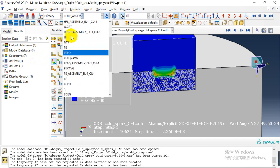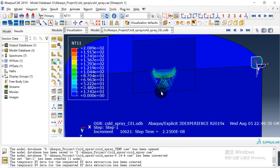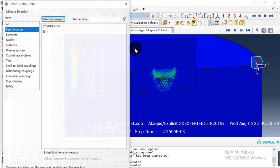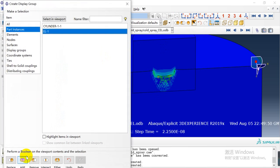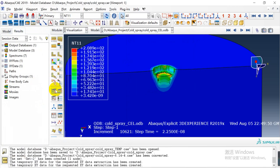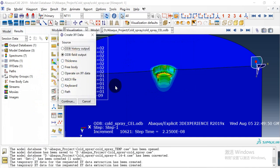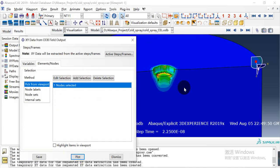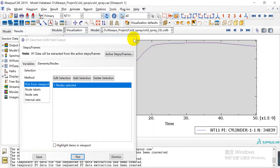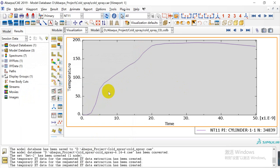We can also check the temperature of the substrate. We need to change the output variable to NT11 and hide the other part, then plot the temperature of the substrate. You can see here it goes up from zero until about 200 degrees and then begins to cool down.